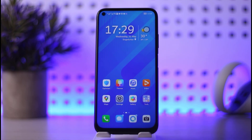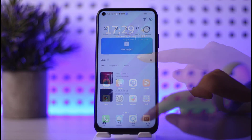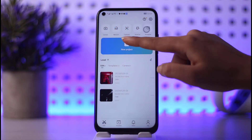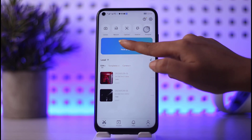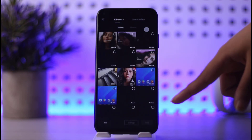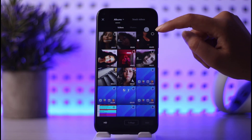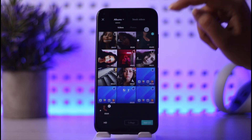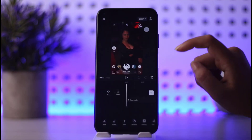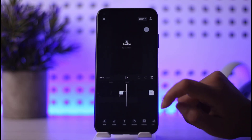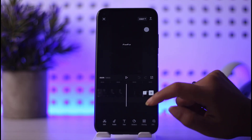First of all, open your CapCut, then go to the edit section. Simply tap on new project, and now choose a video to edit — for example, this one. Tap on the add option, and now you will create a template.